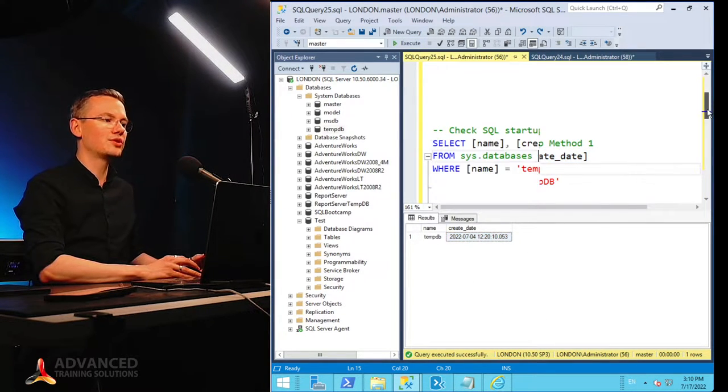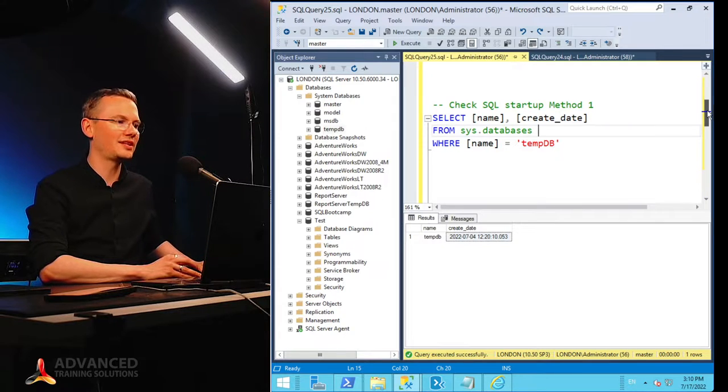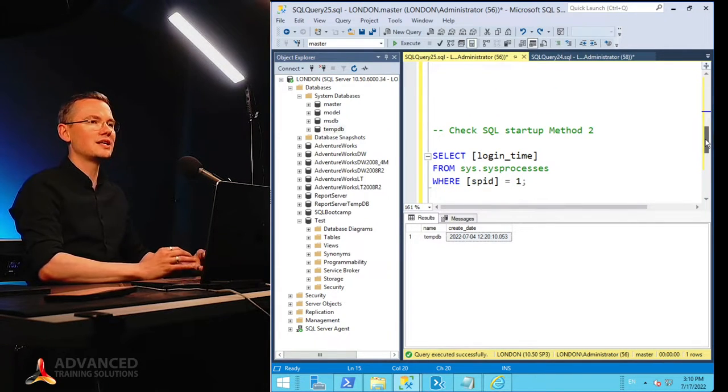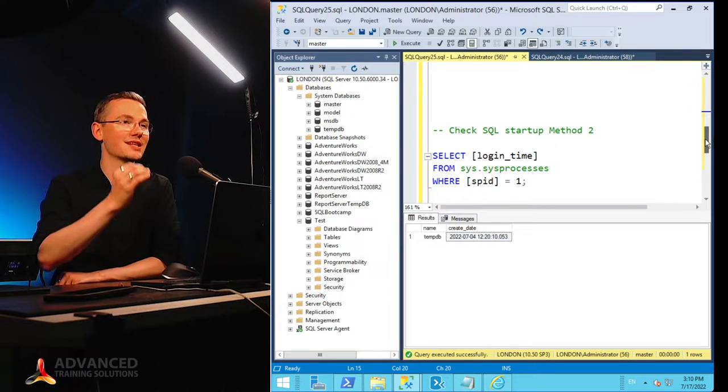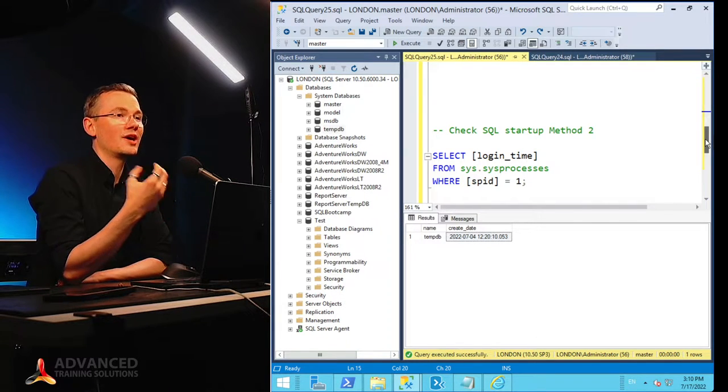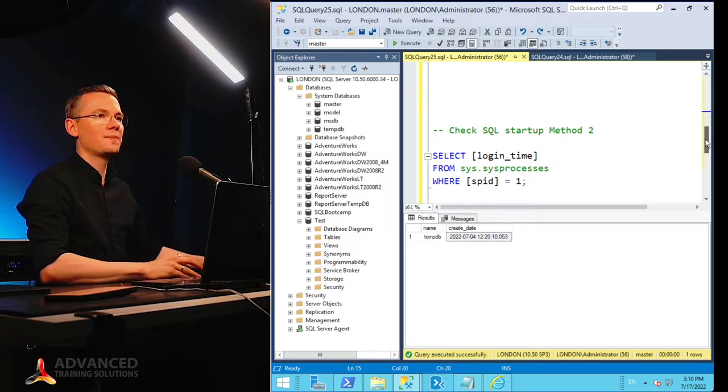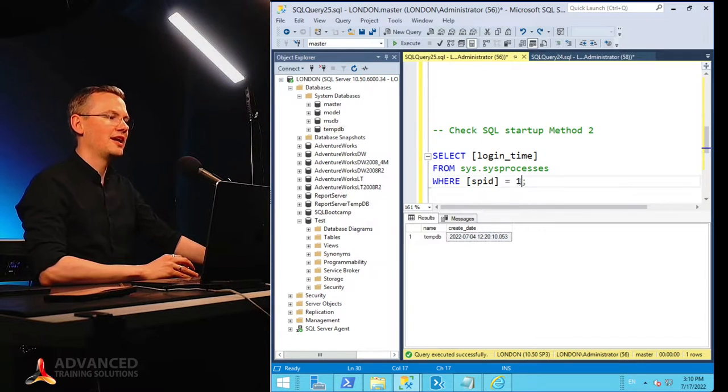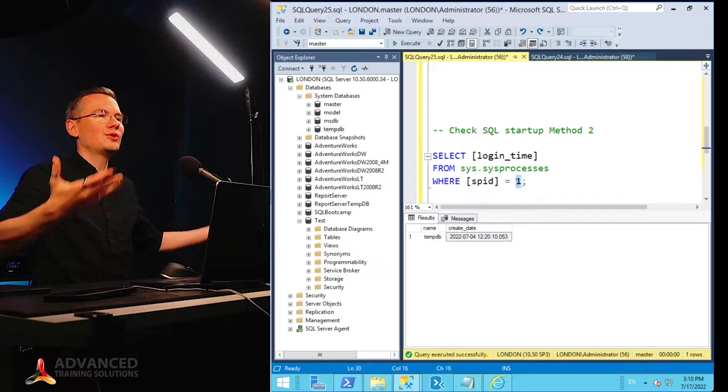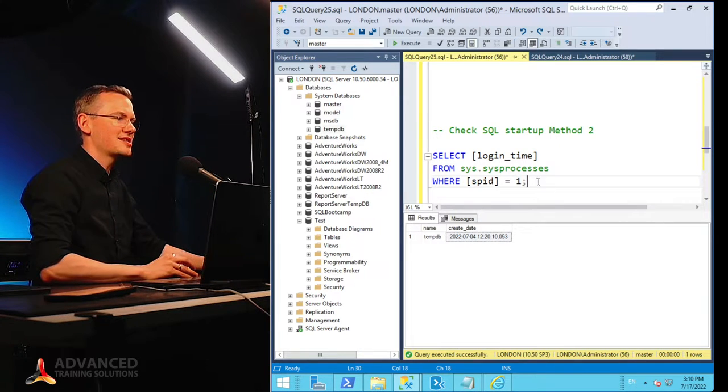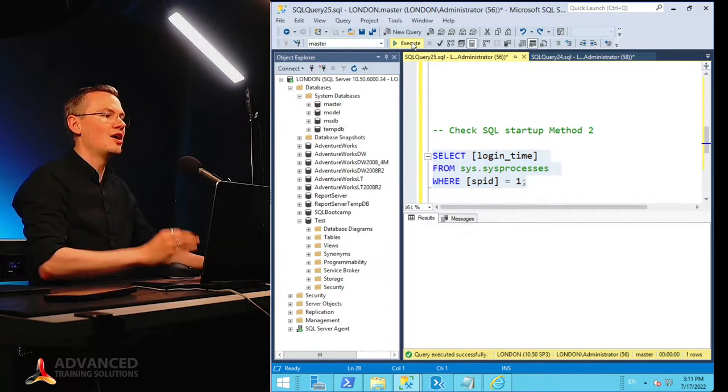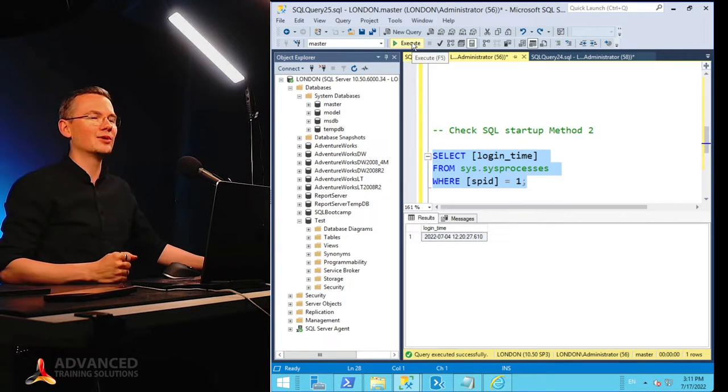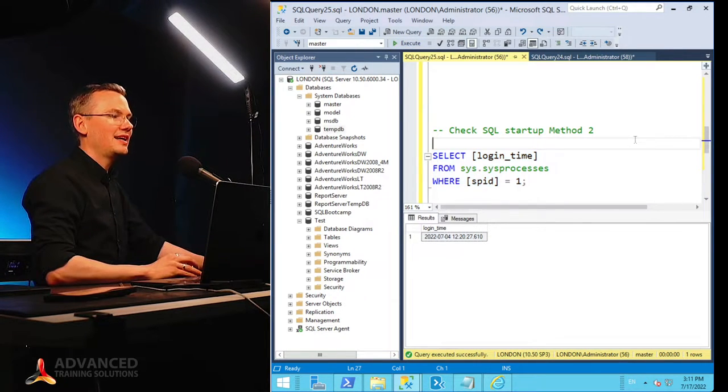Now the method number two that will not rely on the tempDB is the login time of the first process. Now every single process in SQL Server has the SPID, the system process identifier. Now the first one is the one that will keep the heartbeat of our system. So if I check when this process logged in, then again, I will have my system startup time.